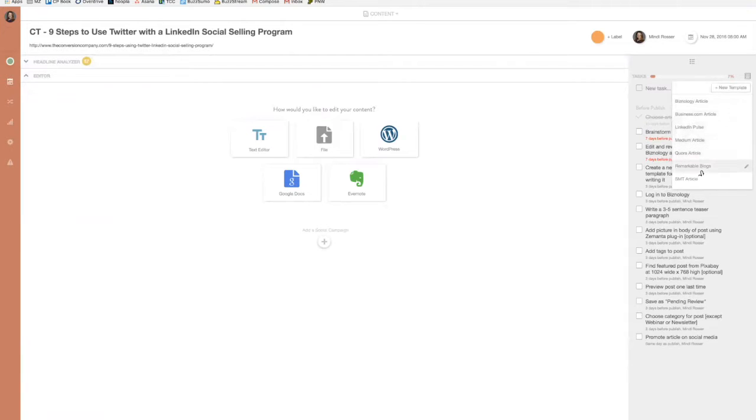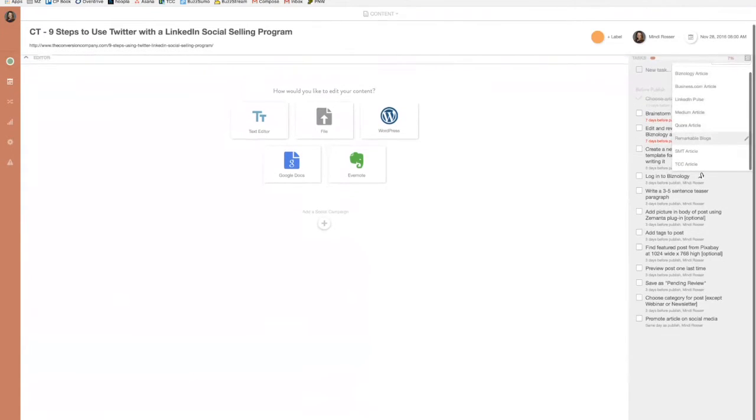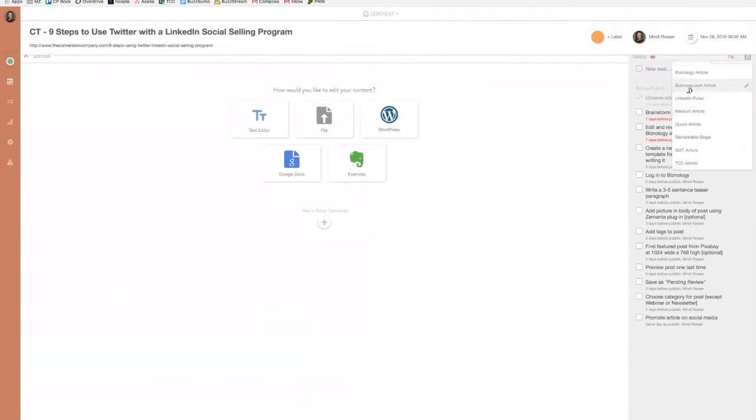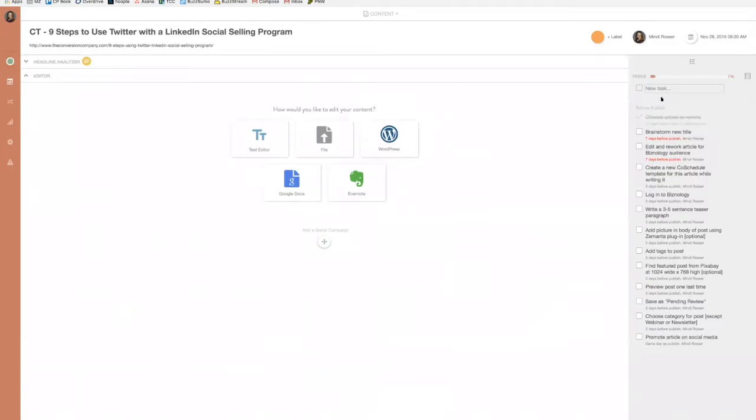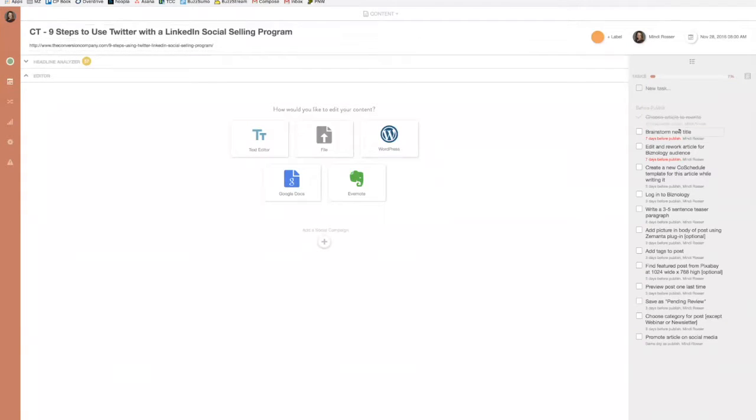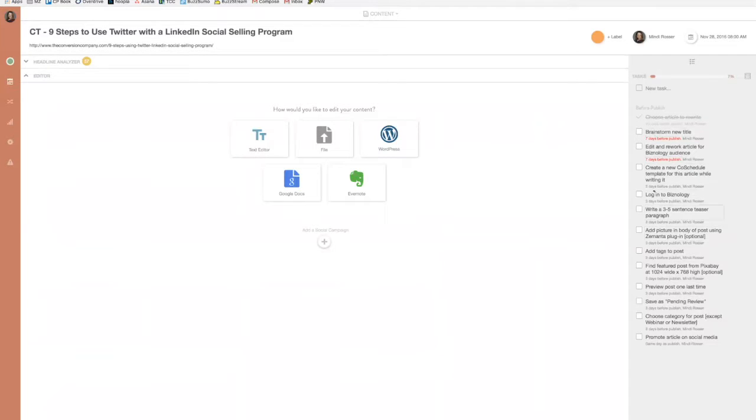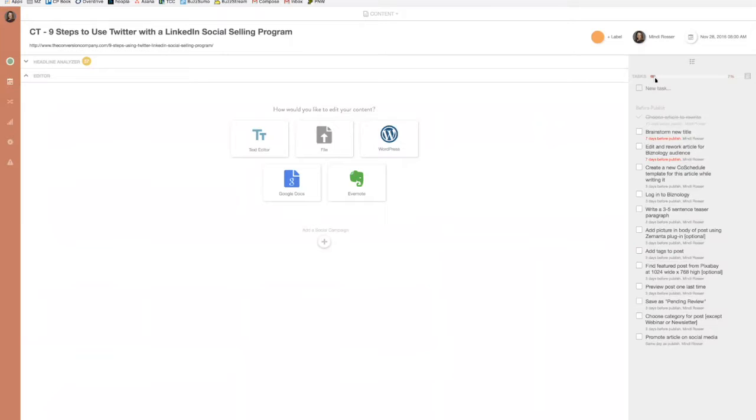I have all of these templates for the different sites I write for. When I plot that post on my calendar, I just attach this template and it's already set with all the timelines of when things need to happen, how many days before publishing, the day of, the day after. That's really helpful and it tells me how far along towards publishing that post I am at any given time.